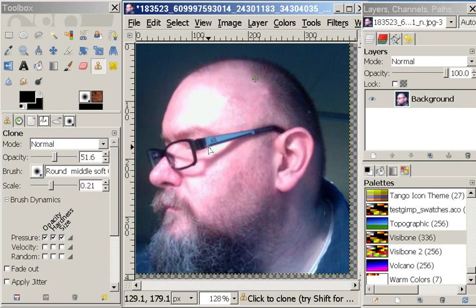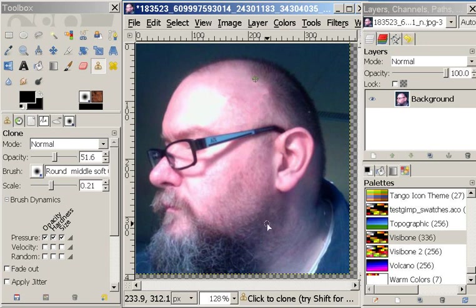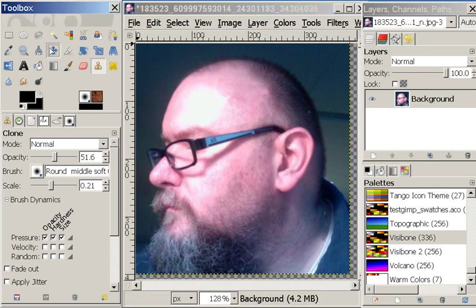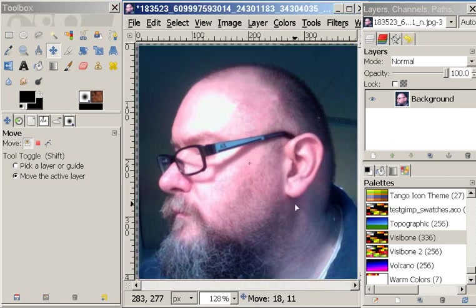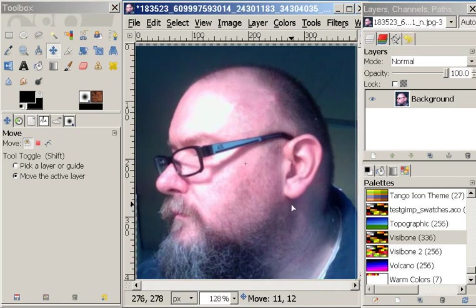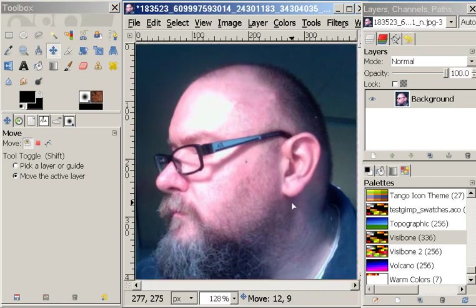If I really wanted to I could shave my face - you know, I could take this portion of my face and shave it - but I'm not too concerned about that really. I'm going to take my move tool because it looks like I have some transparency on the side here that I don't want.